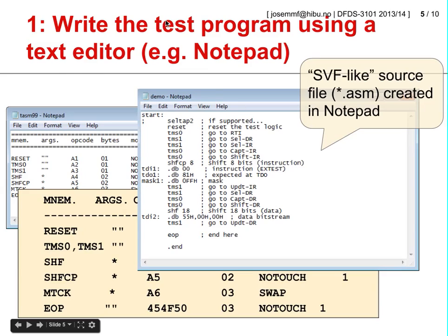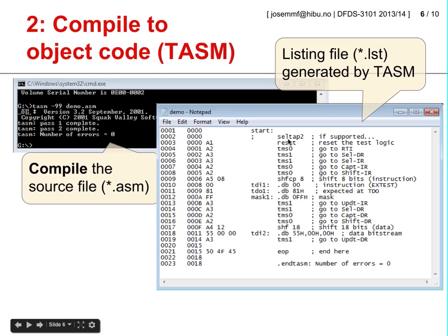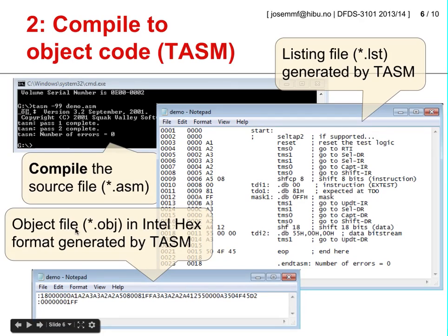This corresponds to the first step in our test workflow: writing the test program using a text editor. This is our source file comprising the SVF-like test commands, and the corresponding file has the suffix ASM indicating a source file. We are then ready for the second step, which consists of compiling this source file into object code using the TASM cross-assembler. If there are no errors, TASM generates a listing file showing source code alongside the corresponding object code and memory addresses, and also generates the object file in Intel Hex format to be sent to the Nexus 3 board.